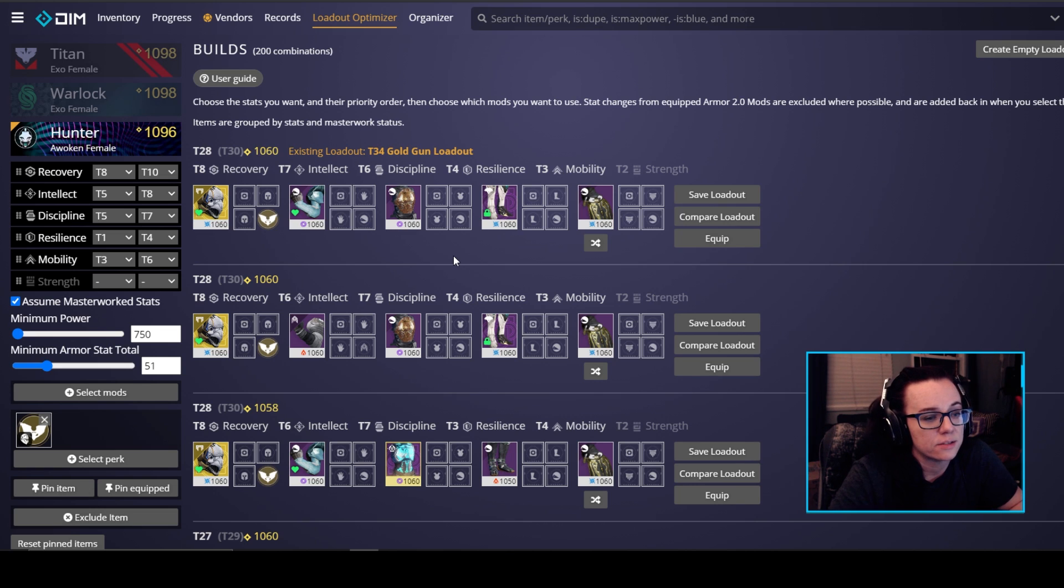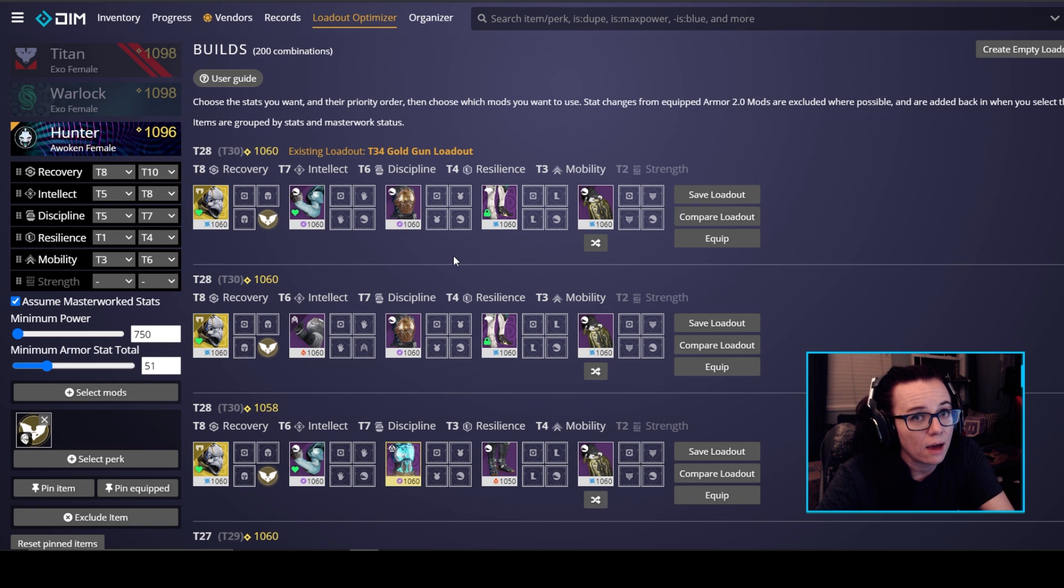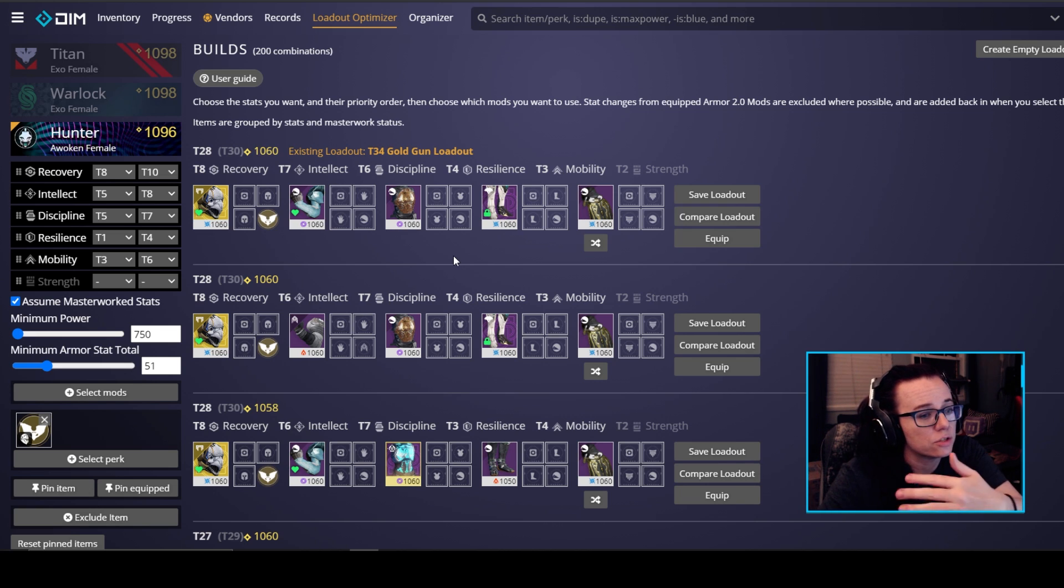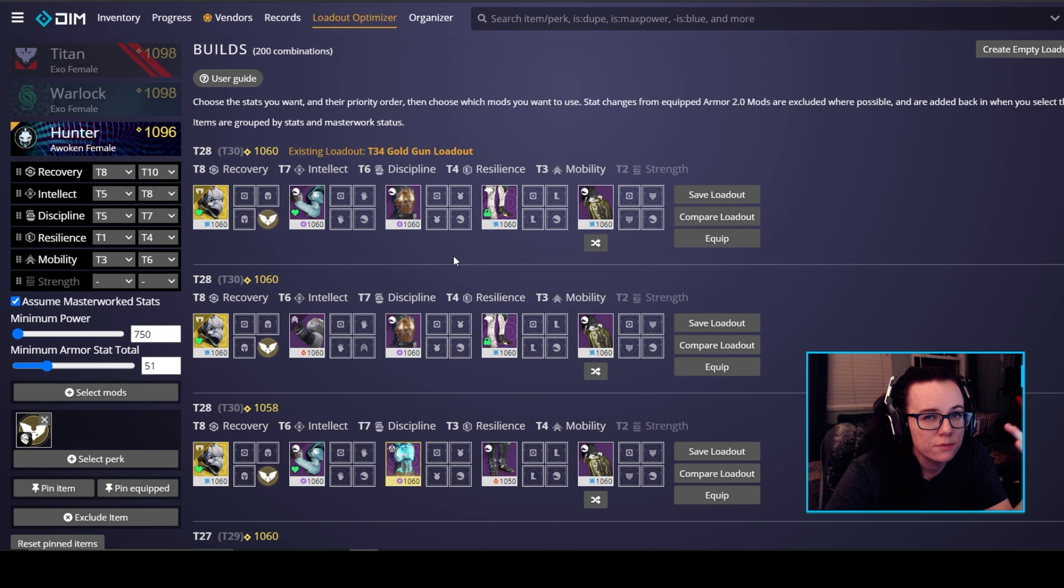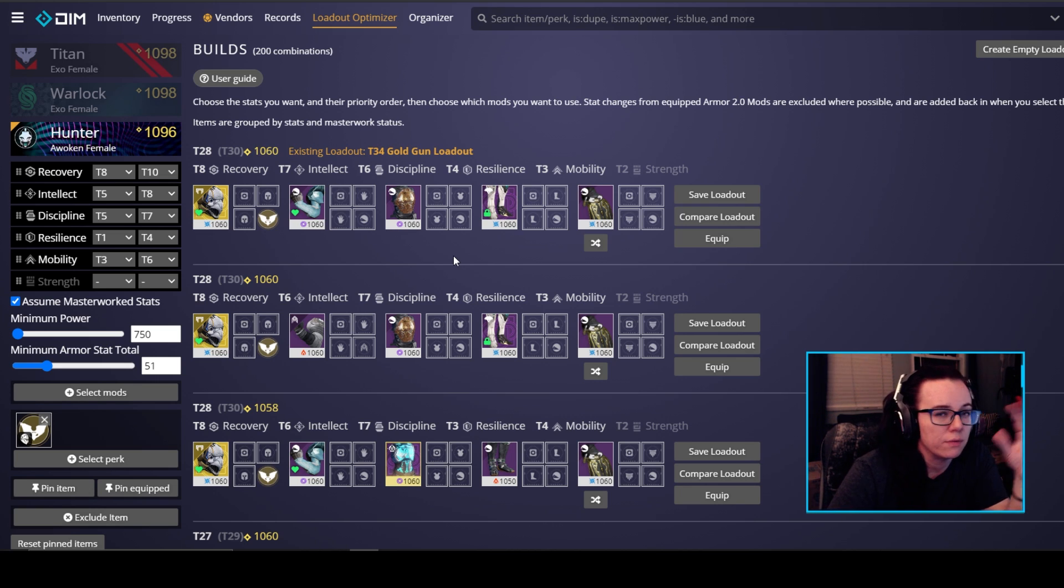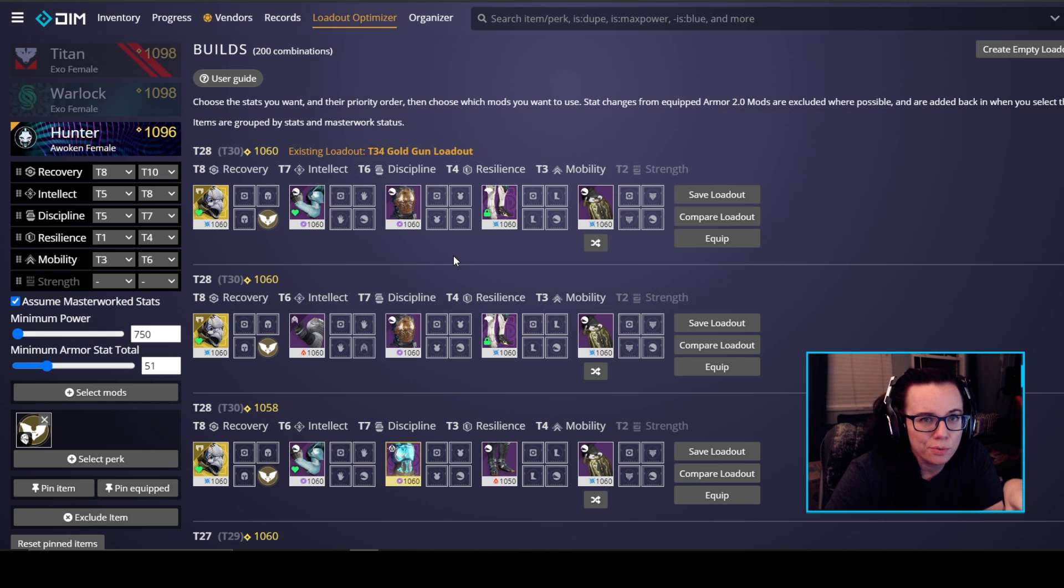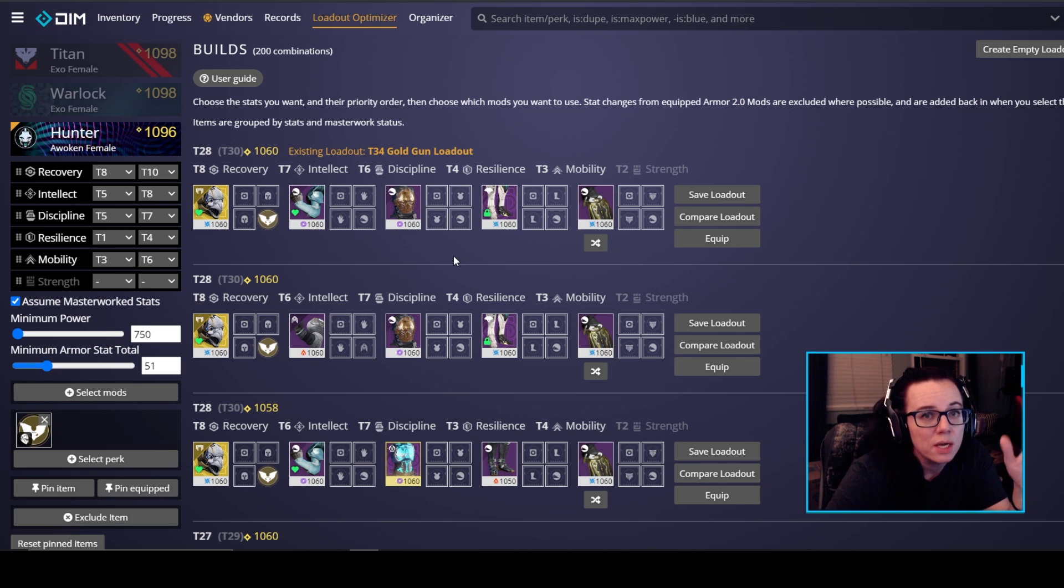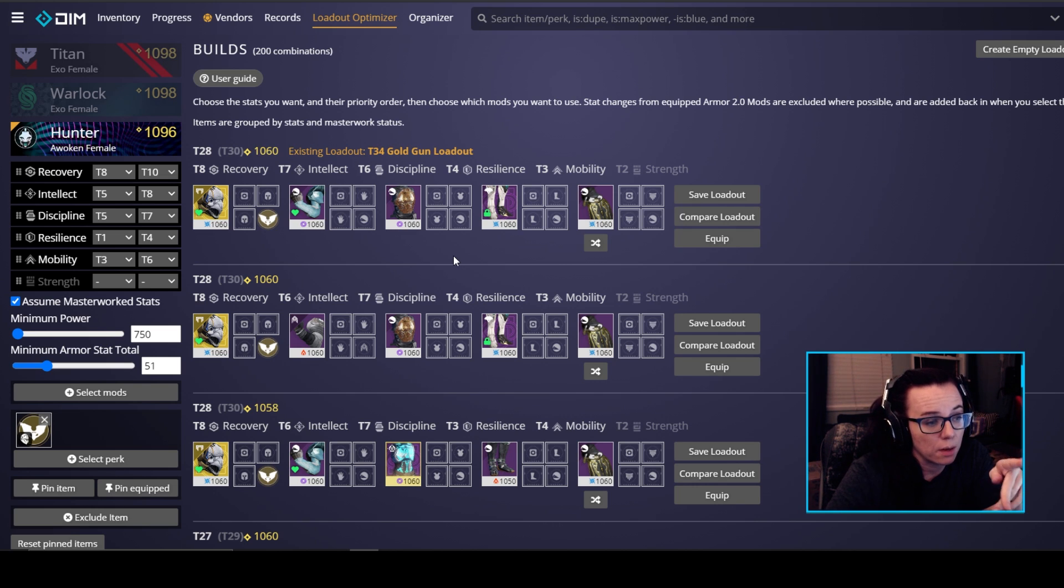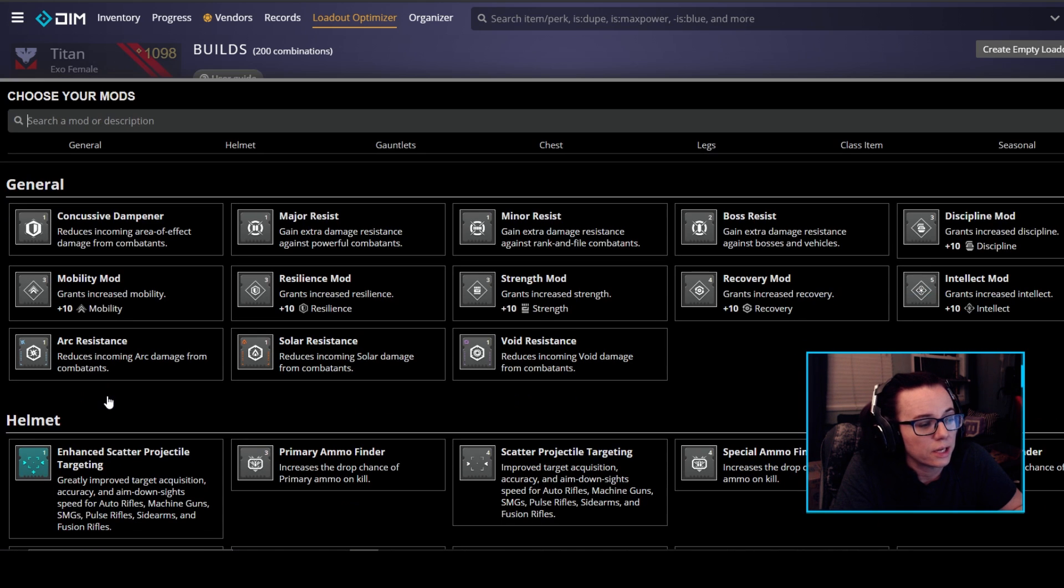So the loadout optimizer on DIM by default does not include any stat mods that you have currently equipped on your armor. It strips everything away that it can. However some of the mods that give you negative stats, so they'll give you a benefit for a penalty, those actually kind of screw with their system a little bit and may not always show the exact correct stat. So make sure you do take those off of your armor if you want the numbers here.